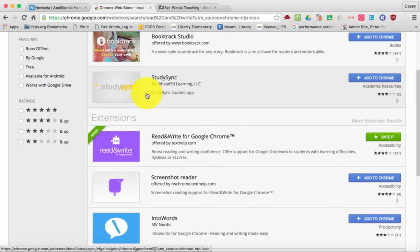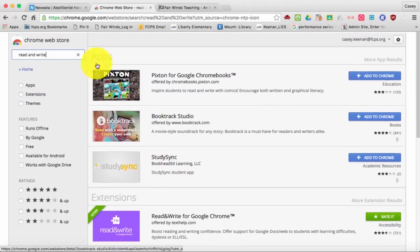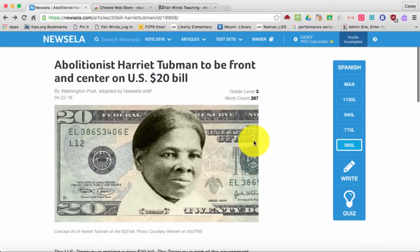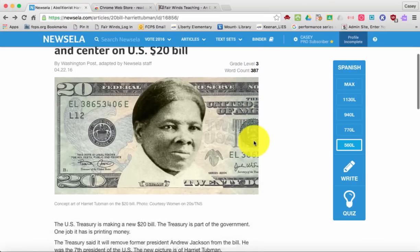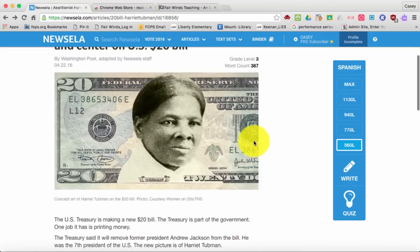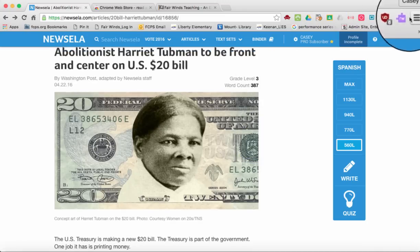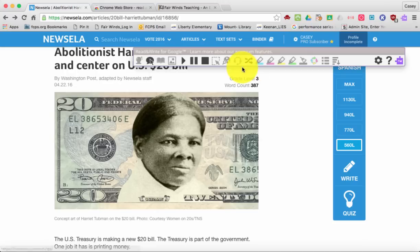Let's test it out. If I go to my NewsELA application and I want my students to read this article, once I'm here — as you can see — the extension turned purple. I'm going to go ahead and click the extension and a small bar is going to pop up in the window.